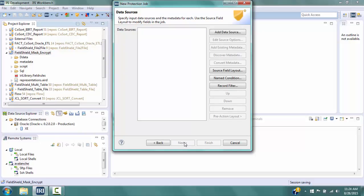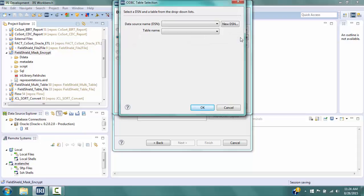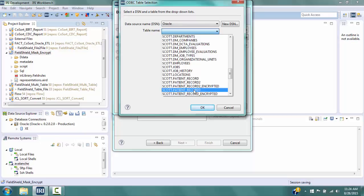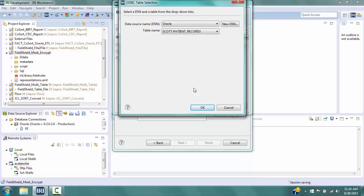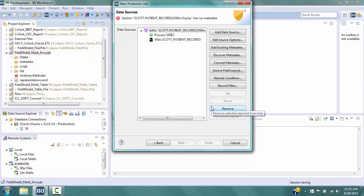On the right, select Add Data Source, which takes you to the Data Source window. Select the ODBC radio button, then click the ODBC Browse button to go to the ODBC Table Selection window. In the Data Source Name field, select Oracle from the dropdown. In the Table Name field, select scott.patient_record3 from the dropdown — this is the Oracle table we will use for input. Click OK to return to the Data Source window. Notice that the selected table and Data Source Name, Oracle, are now in the ODBC field. Click OK to return to the Data Sources window.